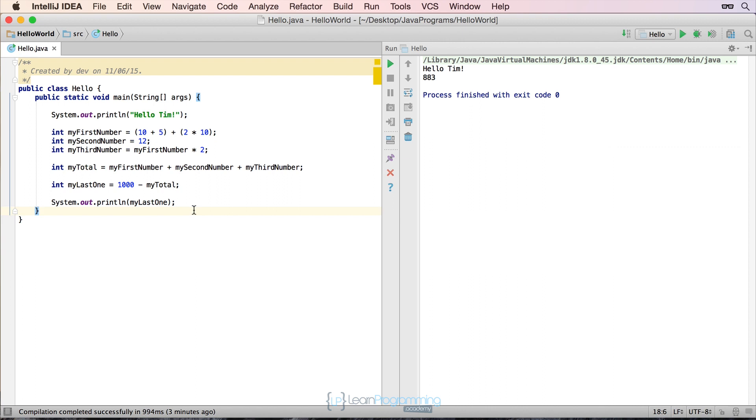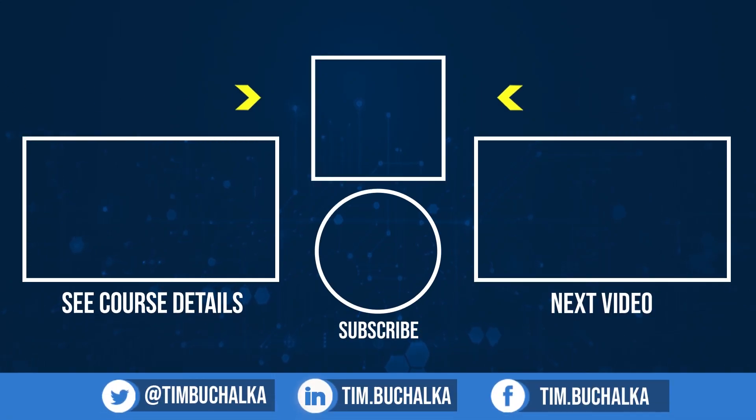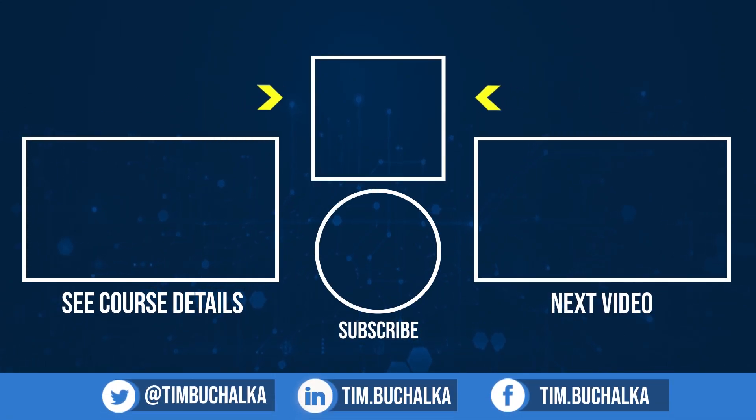So that's the integer data type, we've now learnt the basics about that. In the next video we're going to start looking at some other data types, and how to mix and match those, and take our results to the next level. So I'll see you in that next video.